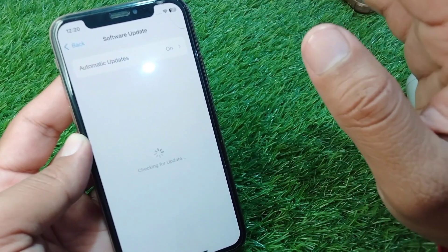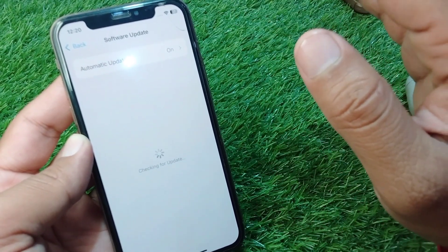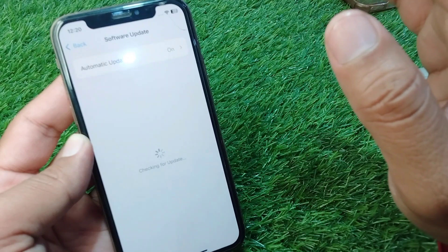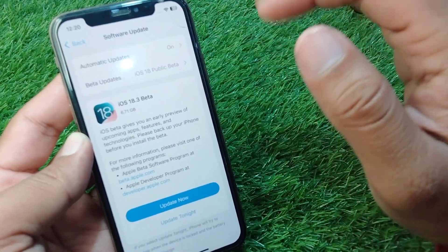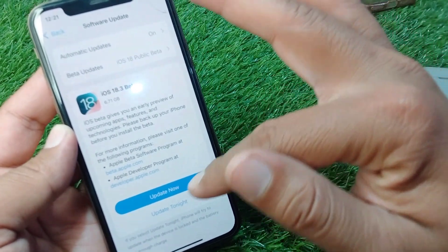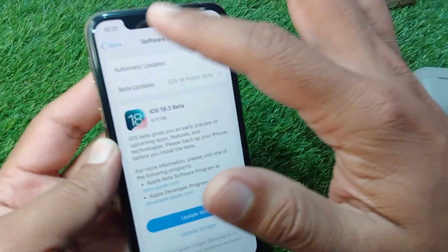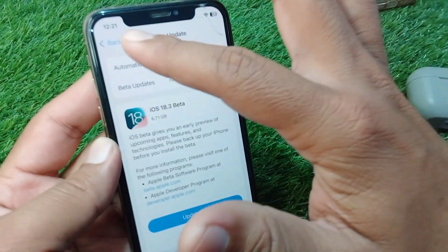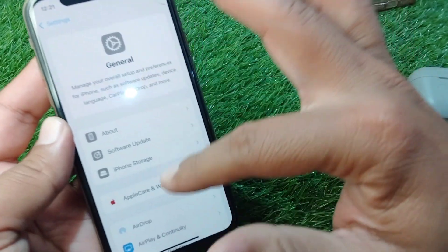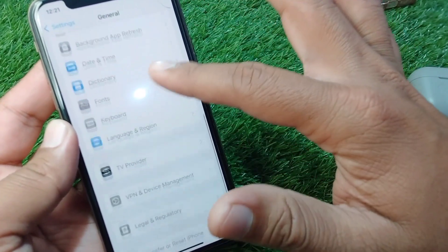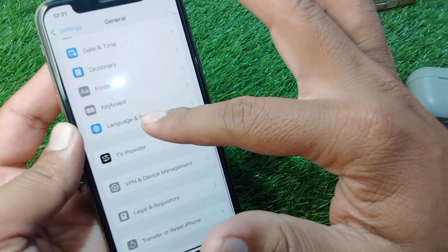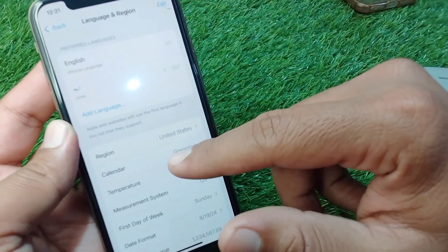In Settings, scroll down and tap on General, then tap on Software Update and update your iOS to the latest version. If there is an update available, simply tap Update Now to install it.